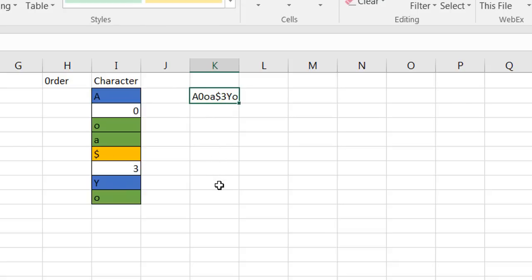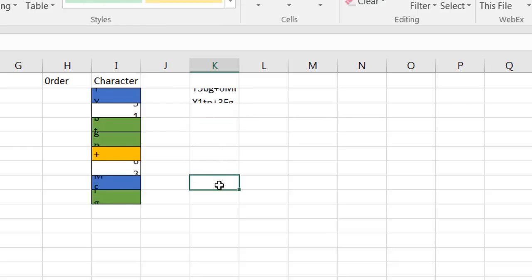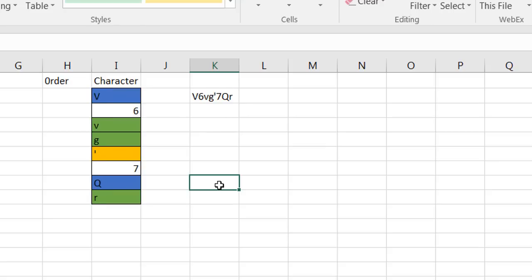If I press the F9 key a couple times you notice now it all changes to something different. I can get a password that is different each time.